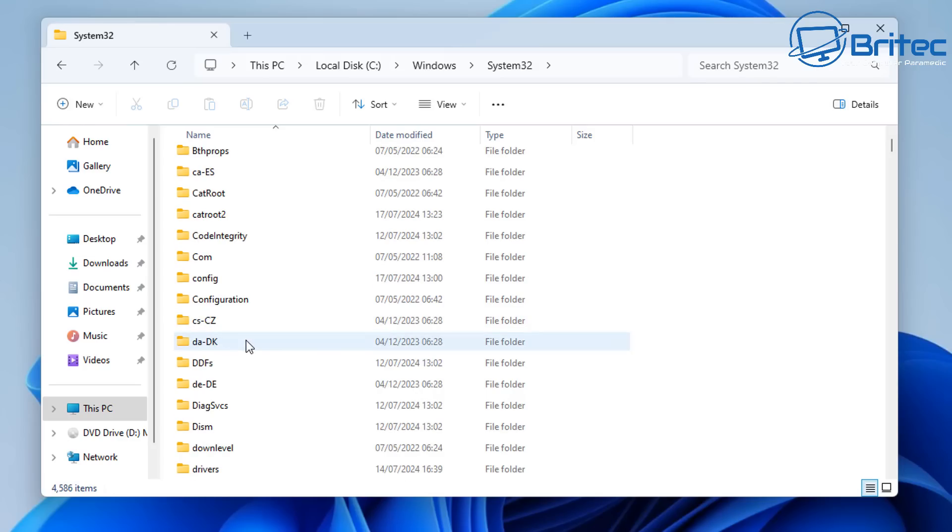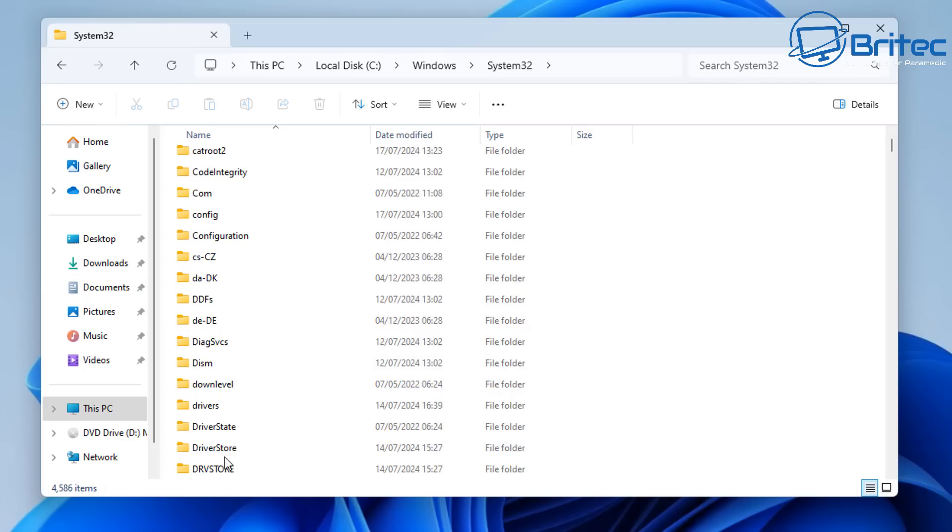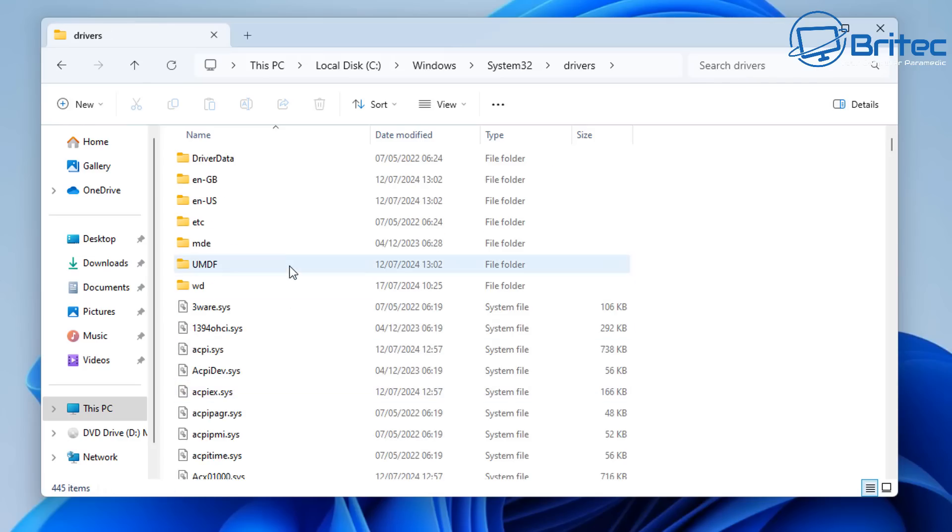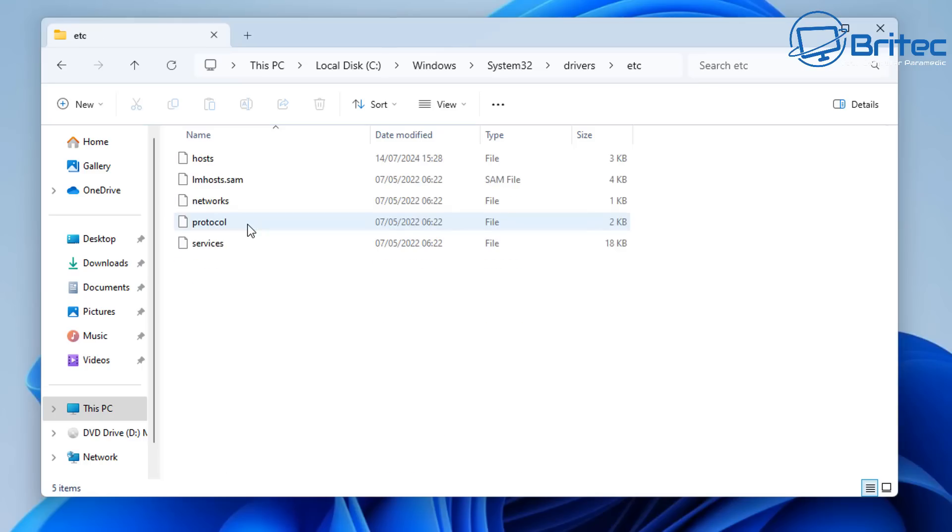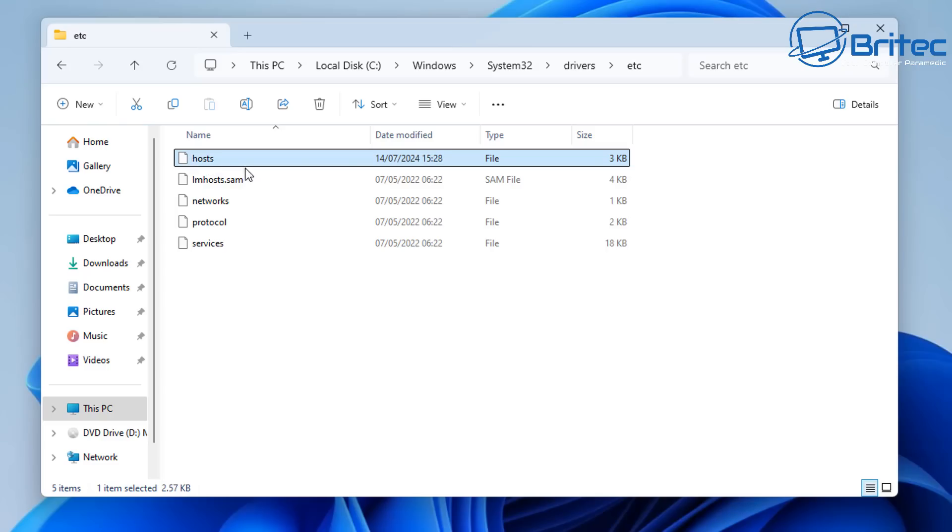Now the hosts file has been around with Windows for many years and you can use it to block a lot of known domain names and IPs which are known to Microsoft and stop them from sending information back.